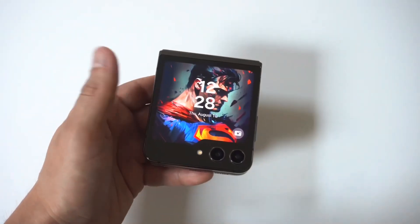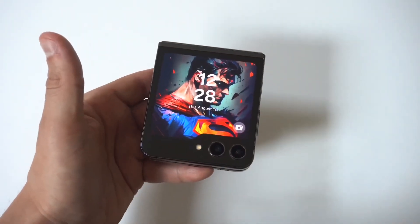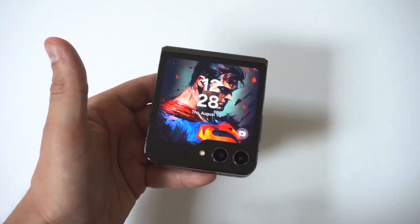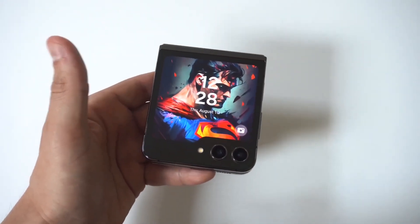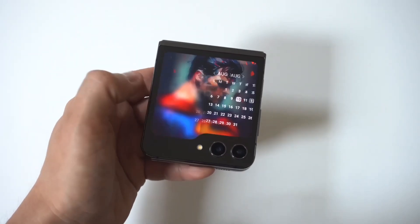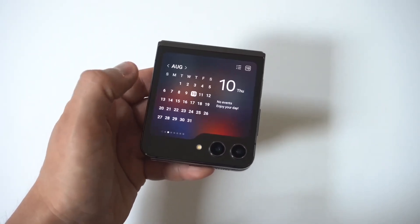So I'm going to be showing you guys a cool trick where you can reorder widgets on the Galaxy Z Flip 6 cover screen.